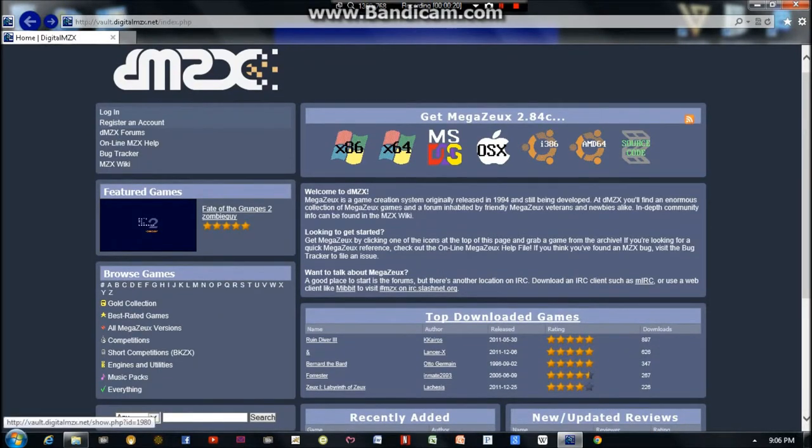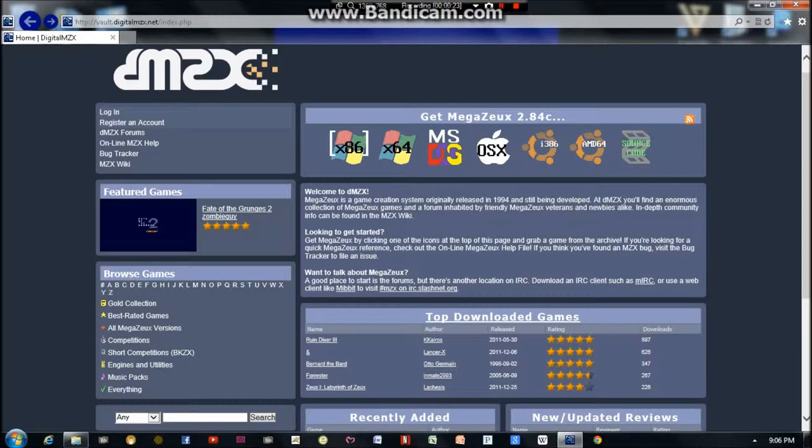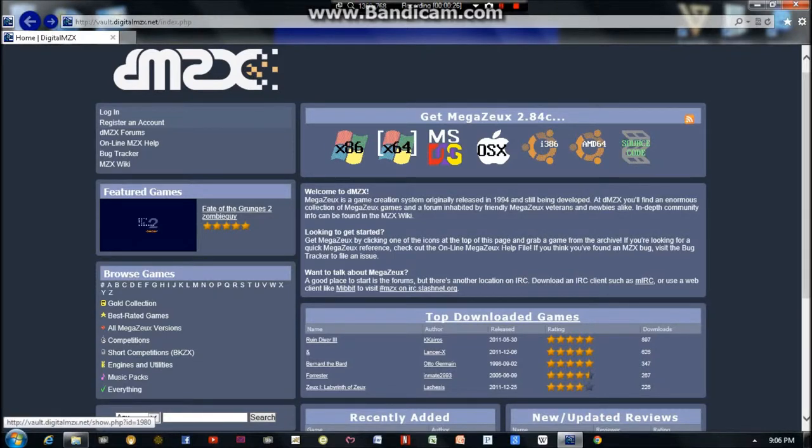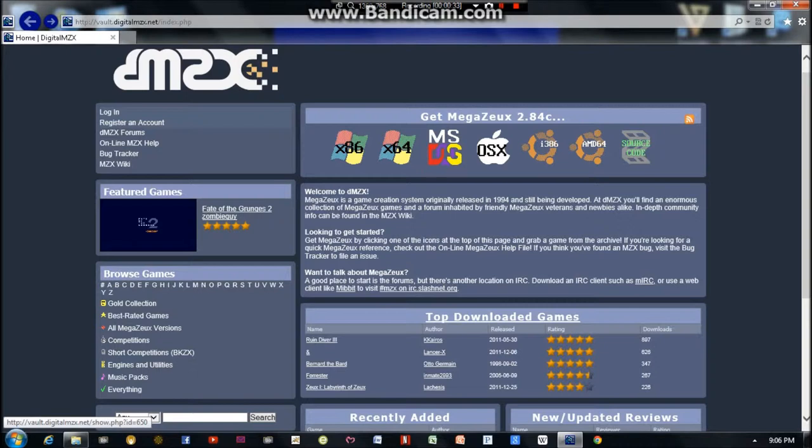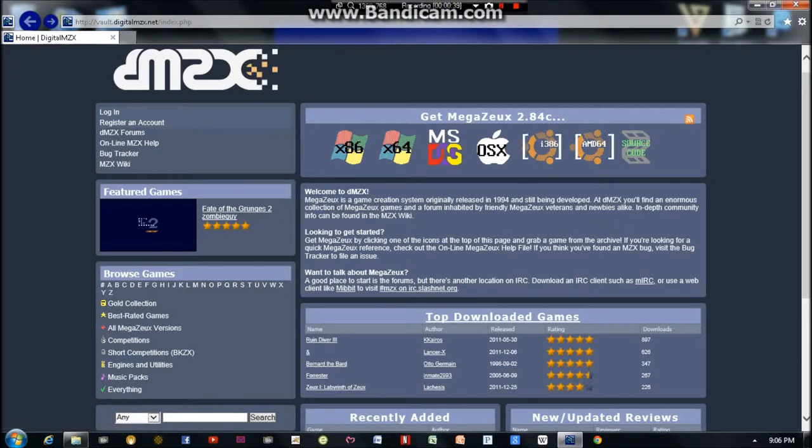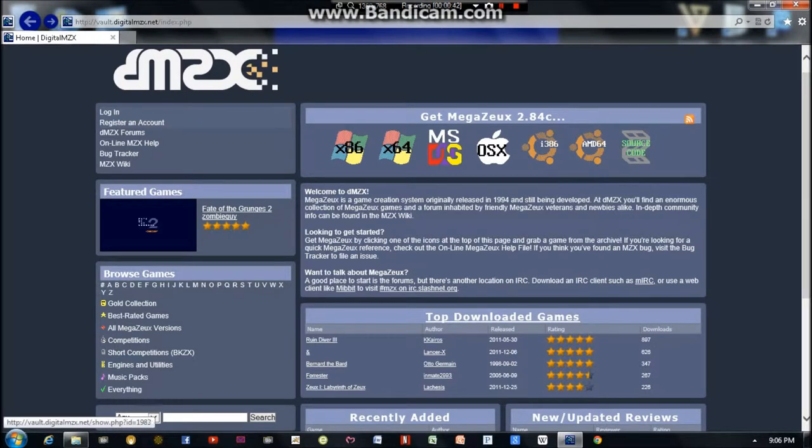It is digitalmzx.net, and that will bring you here. To get Megazeux, you want to download one of these versions here. If you have Windows 32-bit and 64-bit systems, you would want these options. MS-DOS is the classic version of Megazeux. This is Apple and then Linux, Ubuntu.